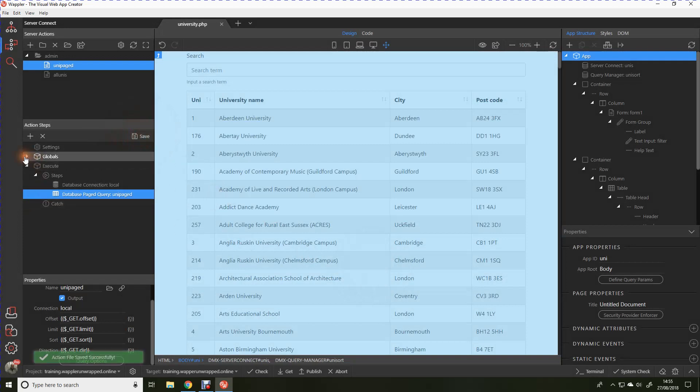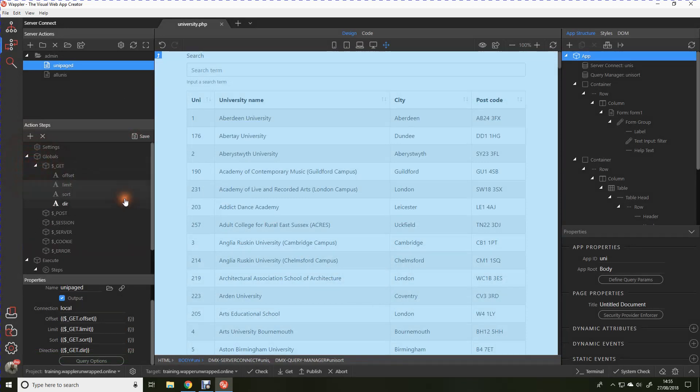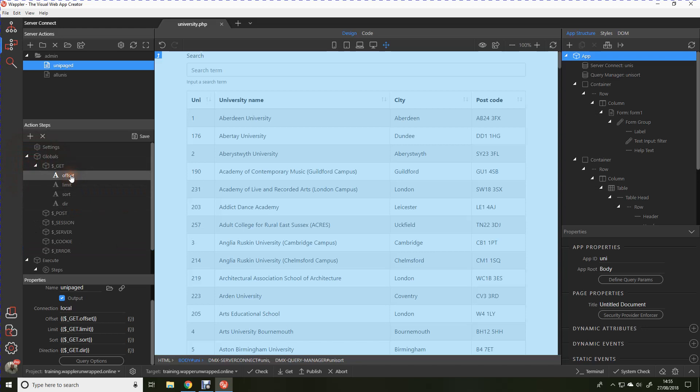You'll see now that because we've created the database page query, it's created some get variables here. And the important one for us in this one is offset because we'll be using that at the app connect side of things to decide which records are going to be displayed.